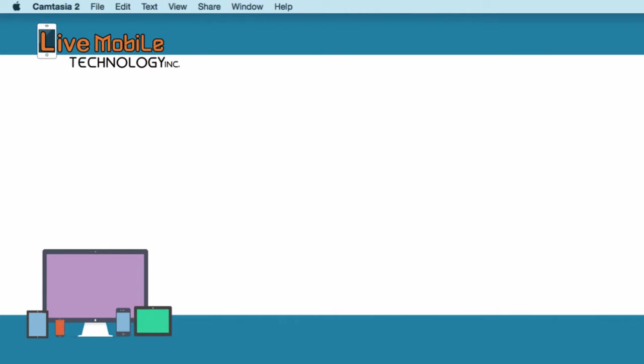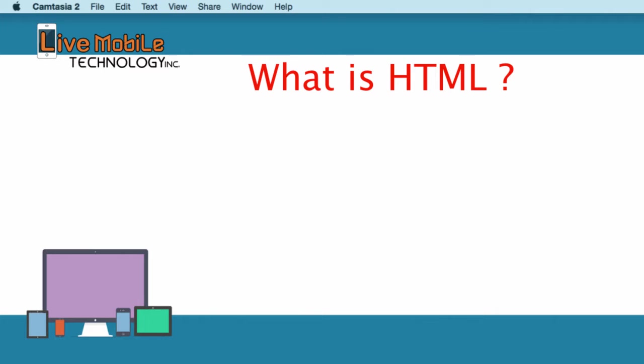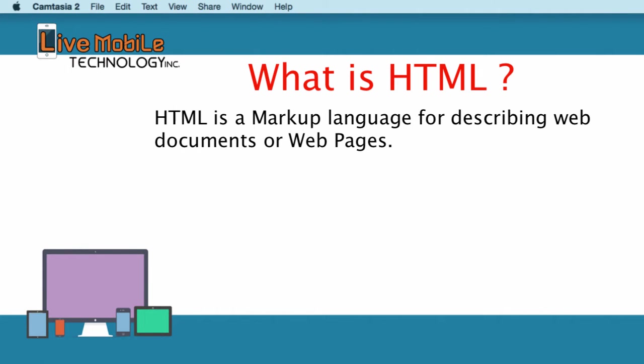So let's get started. To begin, what is HTML? HTML is a markup language for describing web documents or web pages.